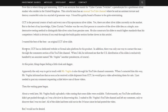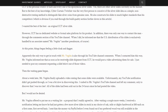The original CCT silver slide has no dedicated website or formal sales platform. There was only one way to contact the man — through the comments section of his YouTube channel. When contacted, CCT informed the author that U.S. distribution of his slides is exclusively handled by an associate named Mr. Vegeta. Things began feeling a little cloak and dagger. Apparently, the only way to get in touch with Mr. Vegeta is through his YouTube channel comments. When contacted, Mr. Vegeta informed him that as soon as he received a slide shipment from CCT, he would post a video advertising them for sale — you just needed to post a comment requesting a slide below one of his videos.